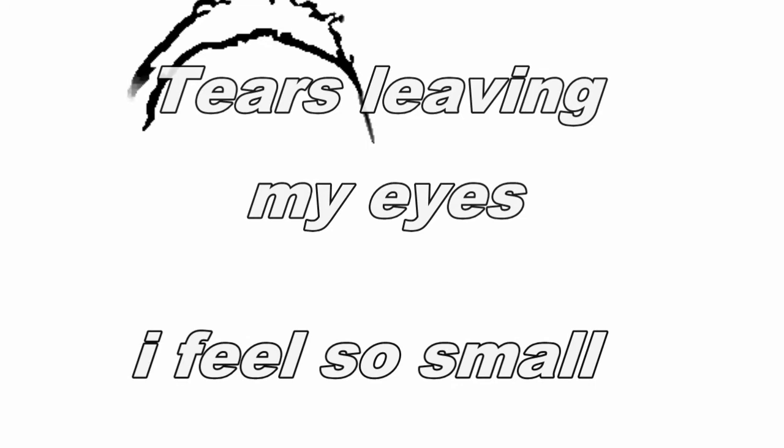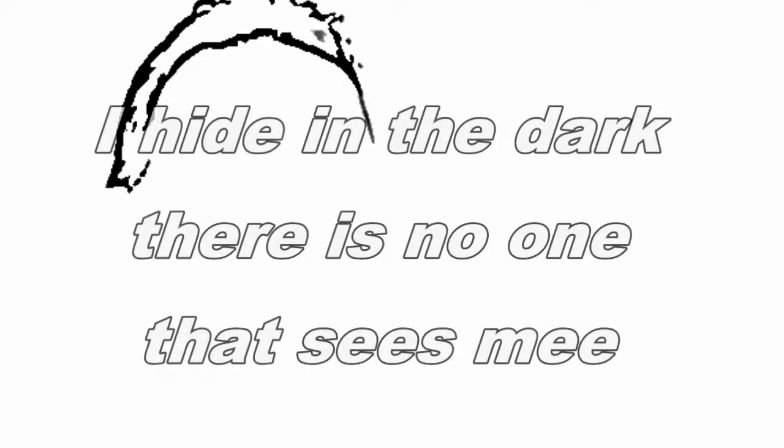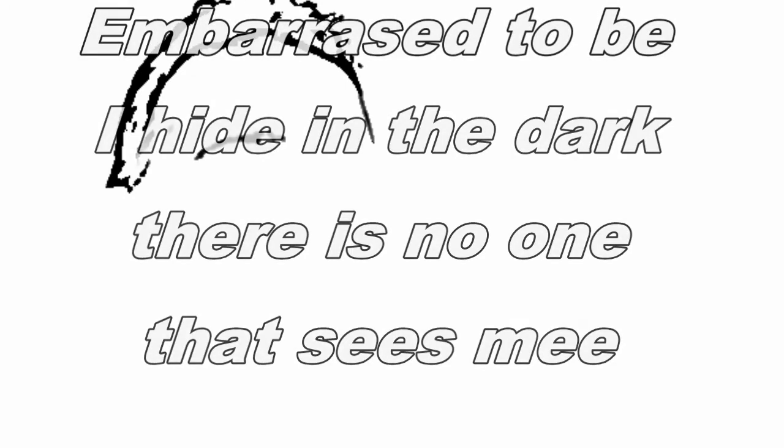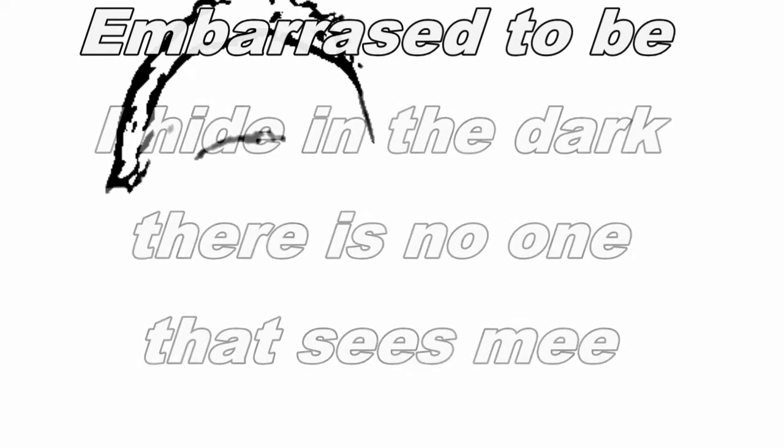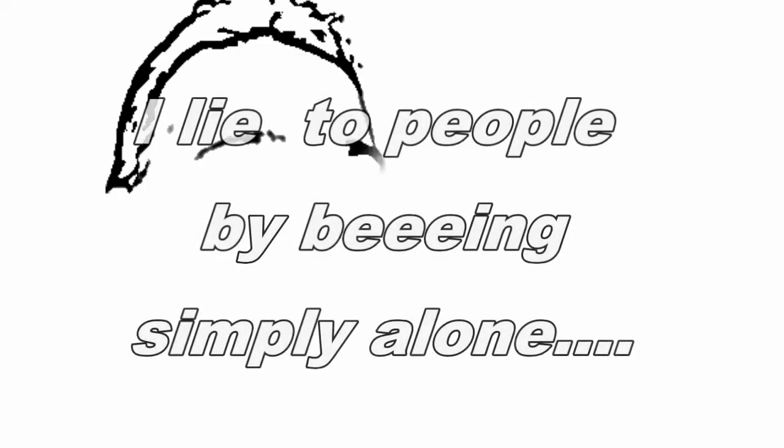Tears leaving my eyes, I feel so small. I hide in the dark, there is no one that sees me. Embarrassed to be, I lie to people by being simply alone.